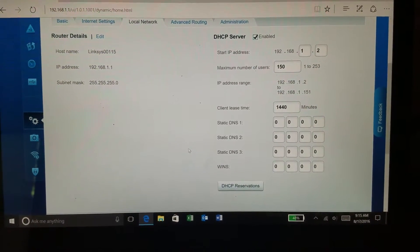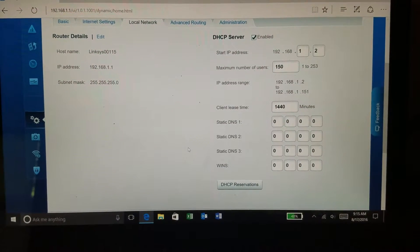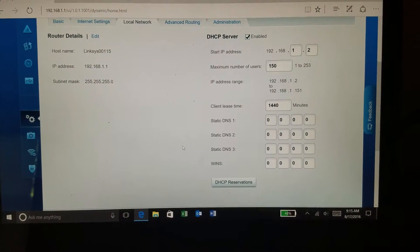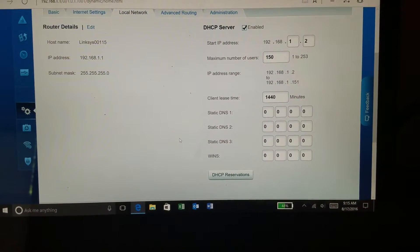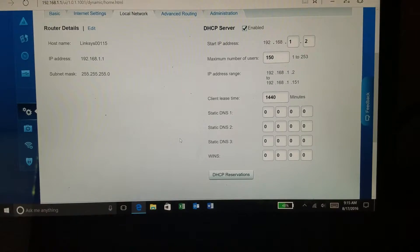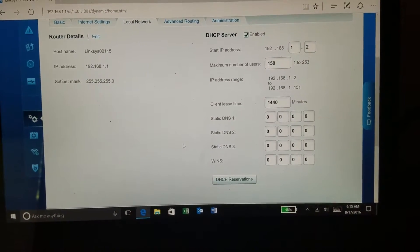Once I click on that DHCP Reservation button, it's going to bring me to another page where I can reserve that IP address.